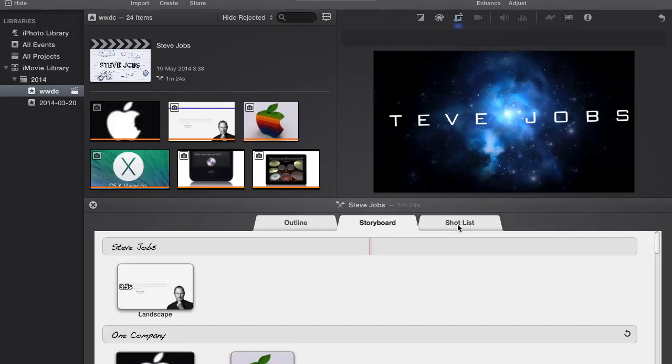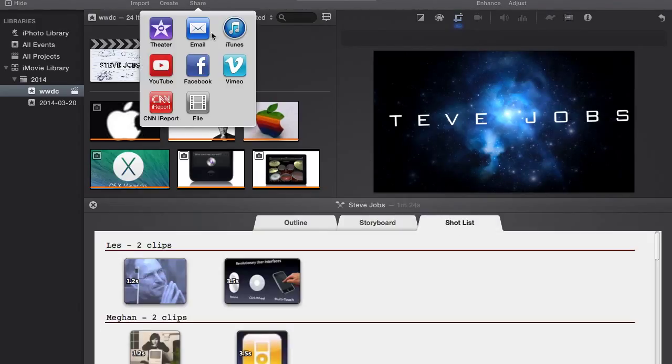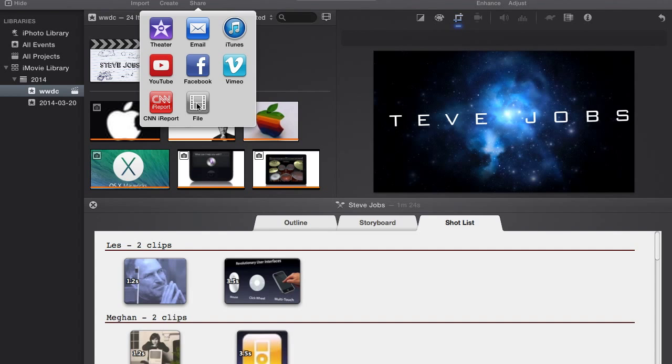If the video is just as you intended it to be, you can export it, share it to your Facebook, upload it to YouTube, mail it, share it on Vimeo, or export it to your hard disk.